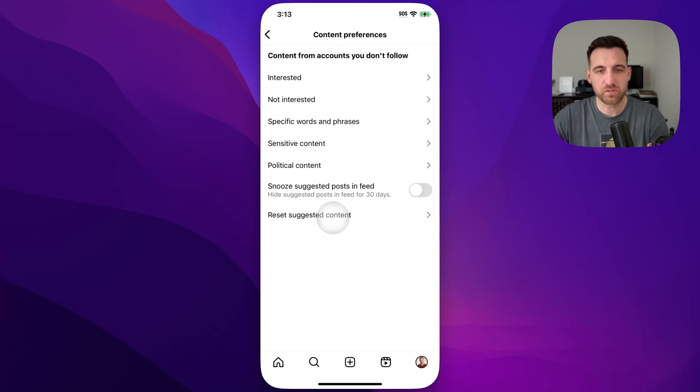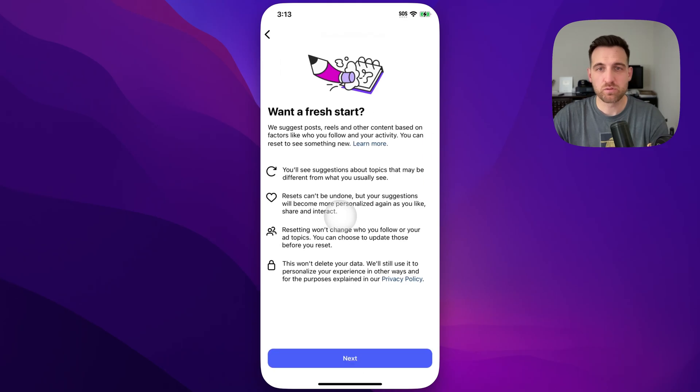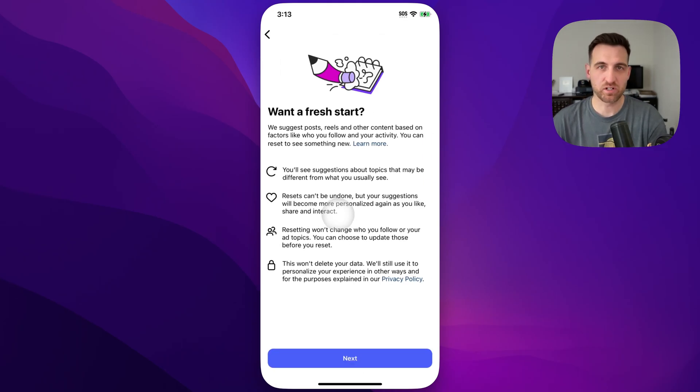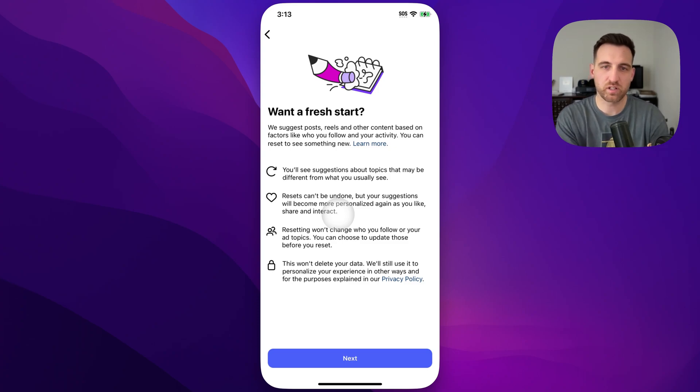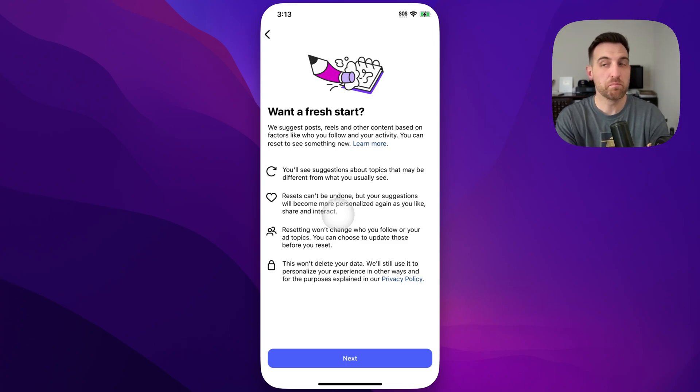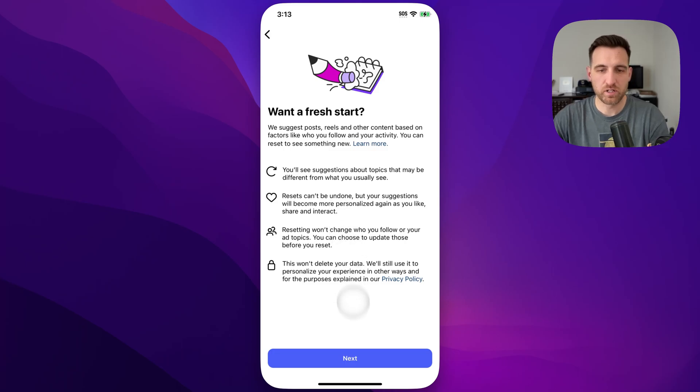At the bottom is reset suggested content. We tap on that and it basically allows us to have a fresh start on Instagram from those suggested posts and reels and other content based on all of your behavior on Instagram.